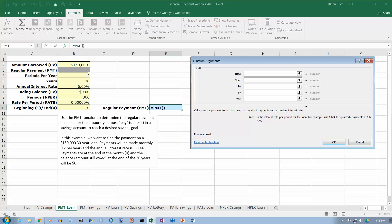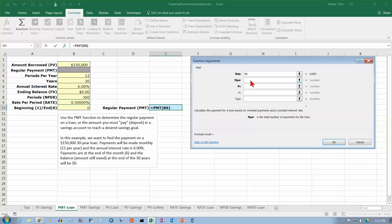And as usual, Excel gives us a dialog box. And the rate is the rate per period. So the rate per period is this. And it will show you over here, half a percent. And the number of periods is this number here.